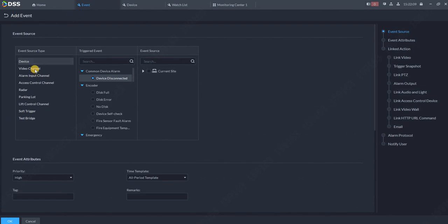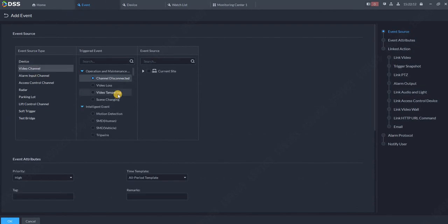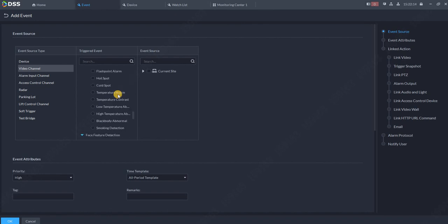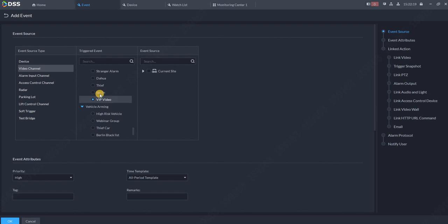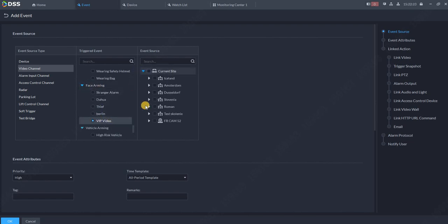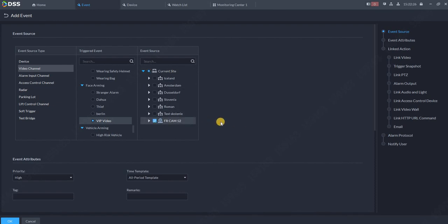Now go to Video Channel, scroll all the way down to search for our group which we just created, that's VIP Video. So if someone is coming from this database, what should happen?